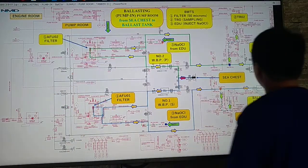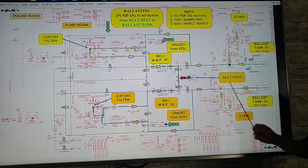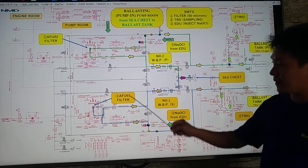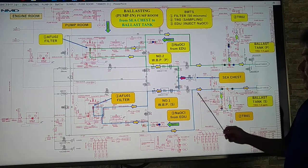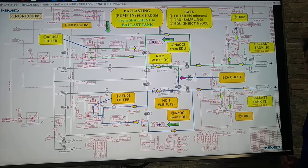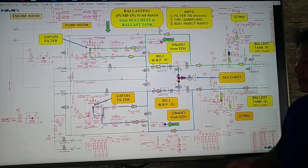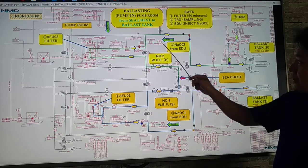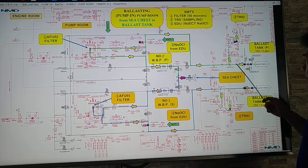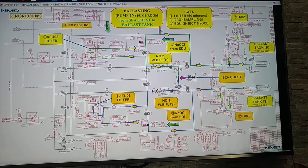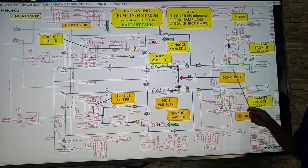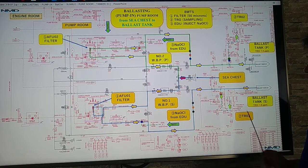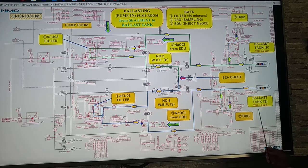In our crude oil tanker, we have the ballast tank on port side and starboard side, so we pump seawater on both sides. There are two filtration units: AFU01 on the starboard side and AFU02 on the port side. We pump the water going to ballast tank port side and ballast tank starboard side. For chemical injection, we inject from starboard side and also port side. For sampling, we have TRO02 on the port side and TRO01 on the starboard side. So: pumping in seawater, filtration, chemical injection, and sampling TRO — and our ballast tank is treated at a TRO of 7.5 ppm.